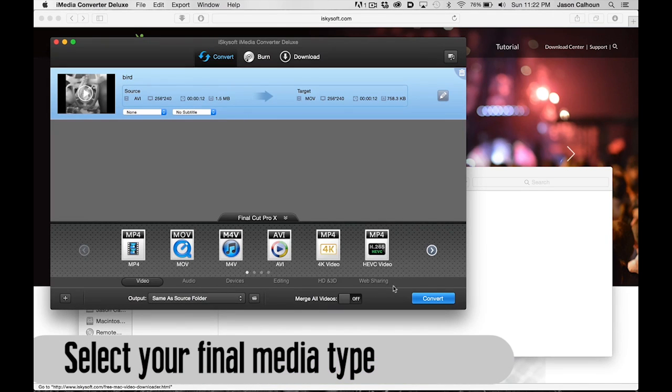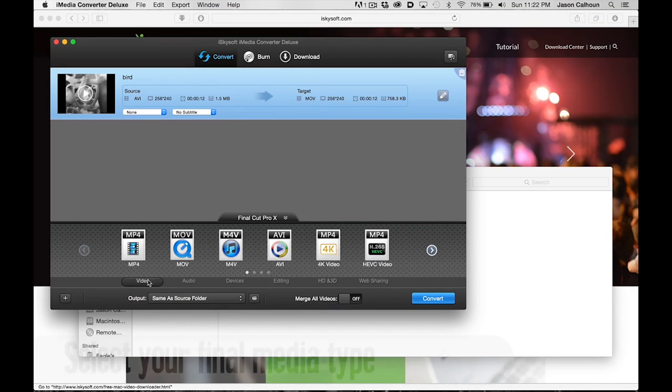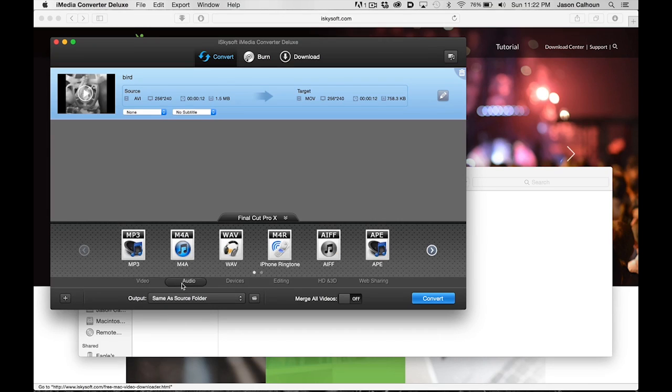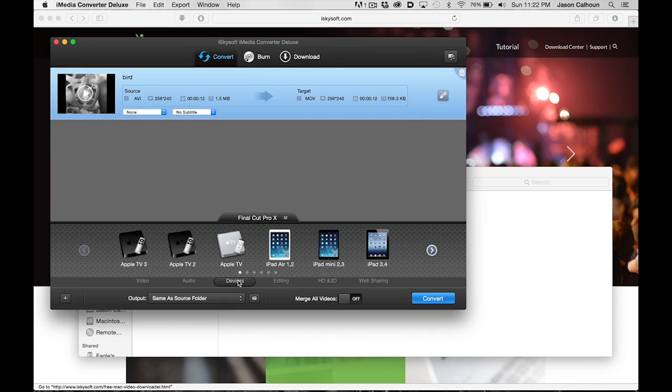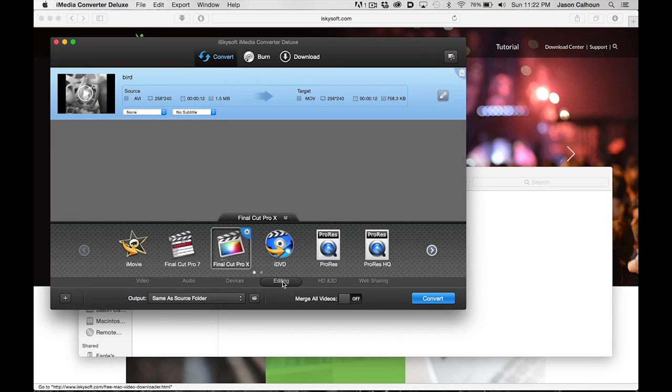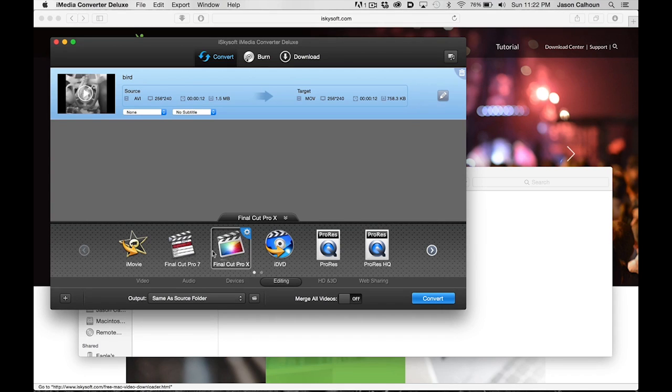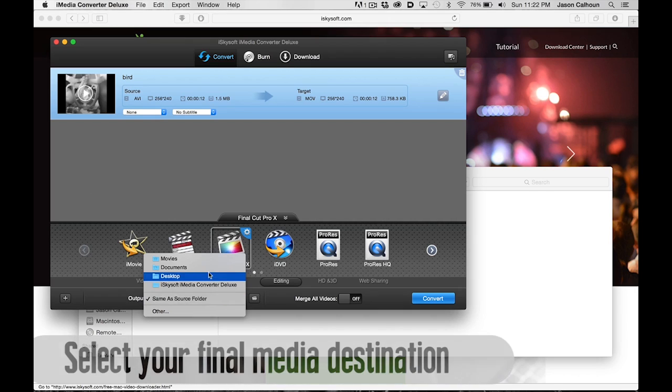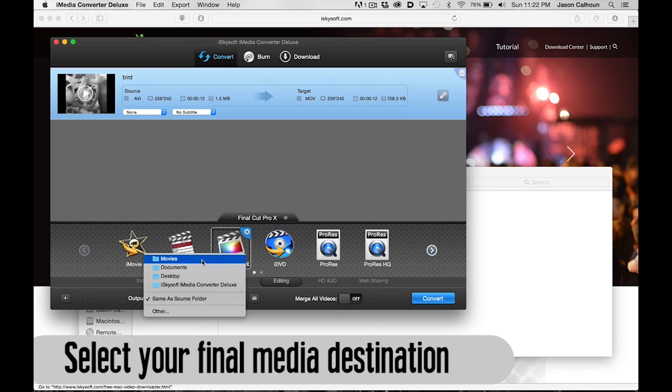We want to go to Editing because we'll be editing this in Final Cut Pro X. You can see they have a preset for it right there, so I'm just going to check that. The other thing you can do is select where you want this media to be created. I love this little option here: Same as Source Folder.